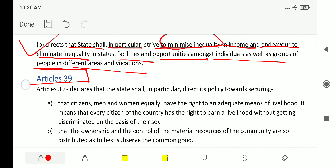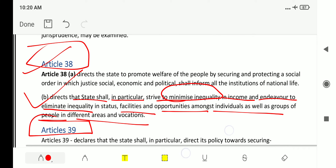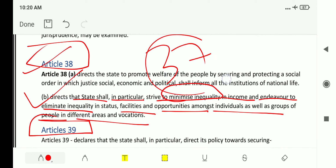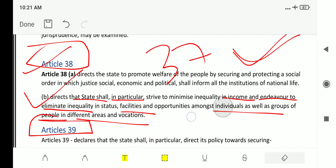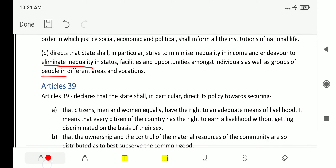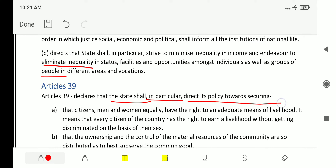In the previous class we saw that Article 37 states that it is the responsibility of the state to implement DPSP. Next, Article 39 declares that the state shall in particular direct its policy towards securing the following.